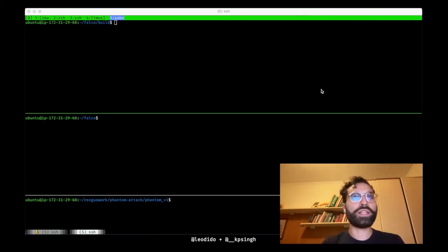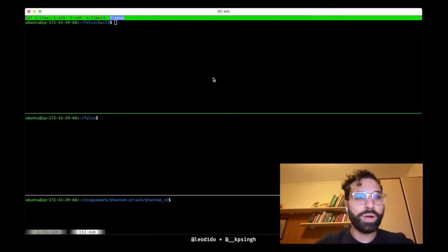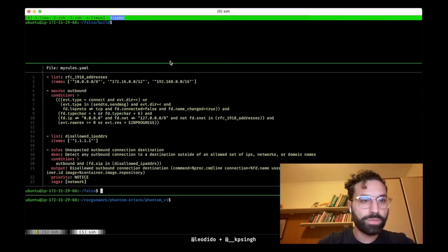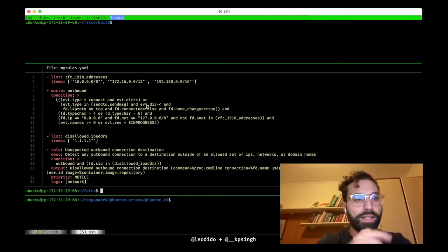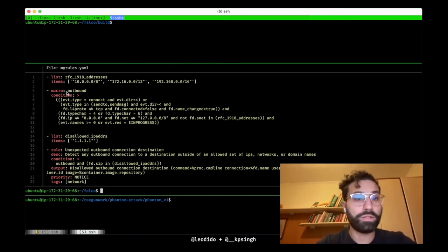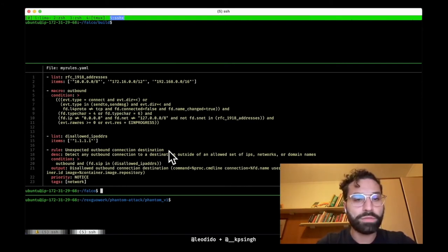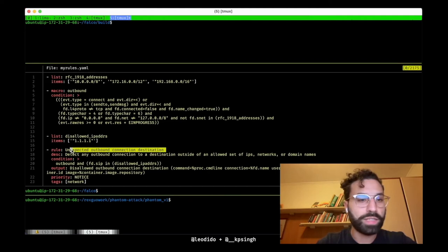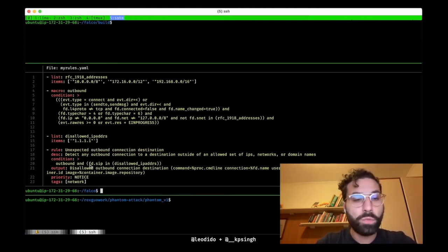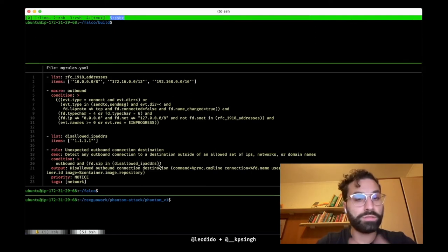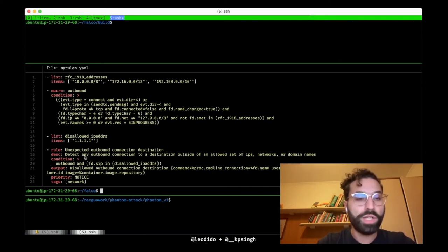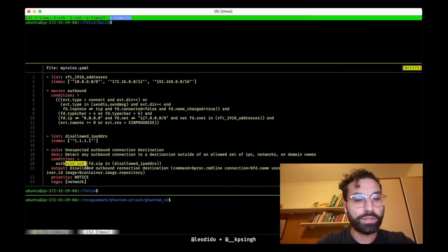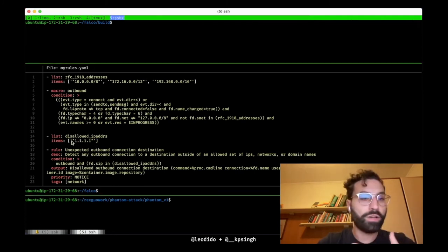As you can see in this little YAML file, I basically copied the outbound macro I showed before, and I wrote a Falco rule called unexpected outbound connection destination that basically uses this macro together with the check on the destination IP to not be 1.1.1.1. So if this is an outbound connection and the destination IP is 1.1.1.1, Falco should alert.